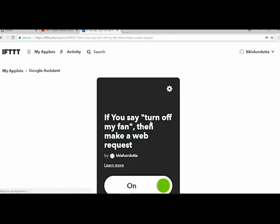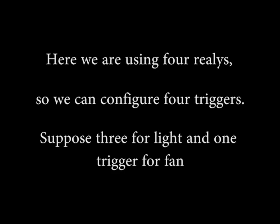So the applets are created. For four relays you can create four triggers.